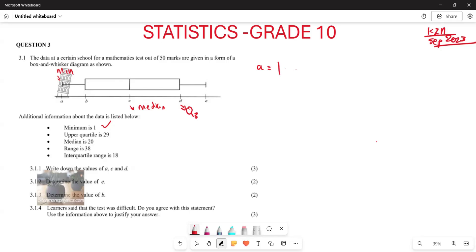Now your C is given by your median, and your median — you are already given here that it's 20. And your D is your upper quartile, and your upper quartile is given as 29. So basically, that's what you are going to have here.